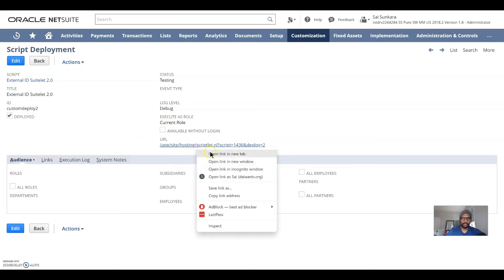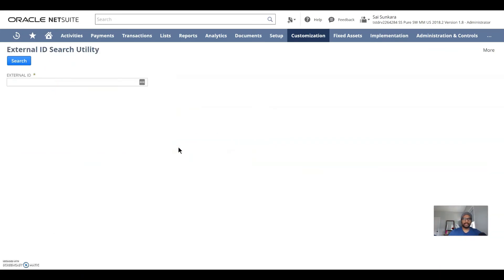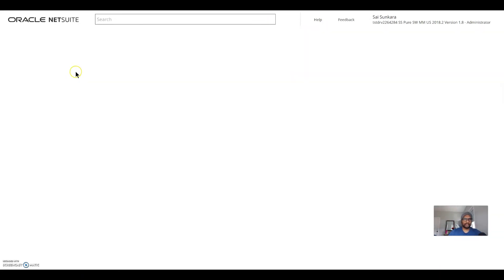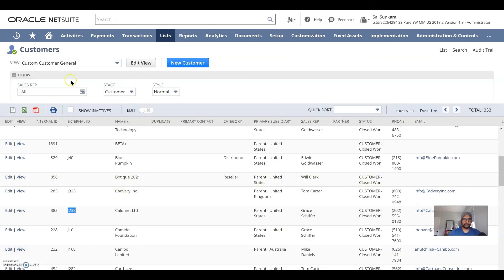So I'm going to click on and open it in a new tab. Click on the URL here. And this should give you the external ID search utility. So the quickest way to search is like, you know, your external IDs here,